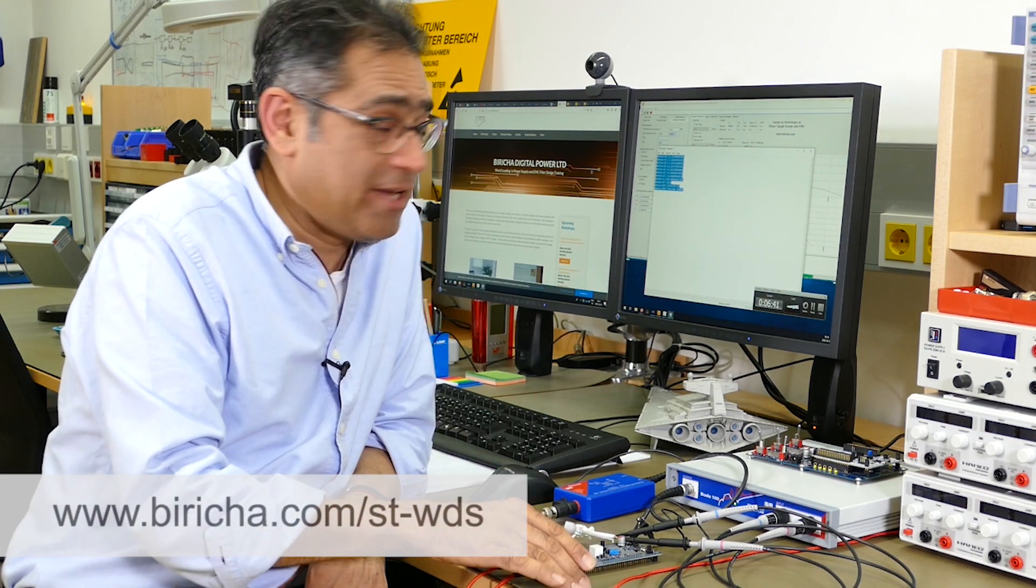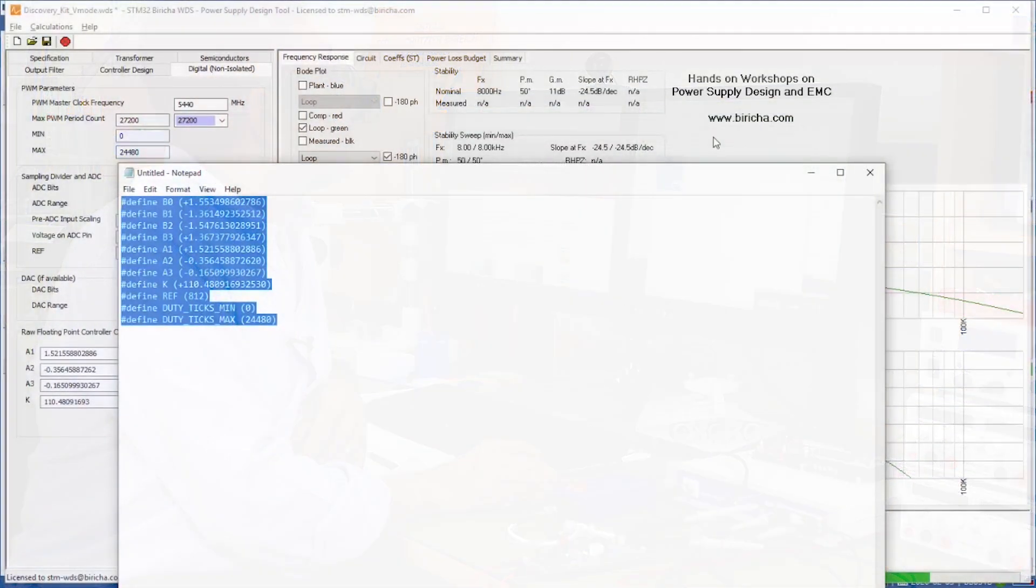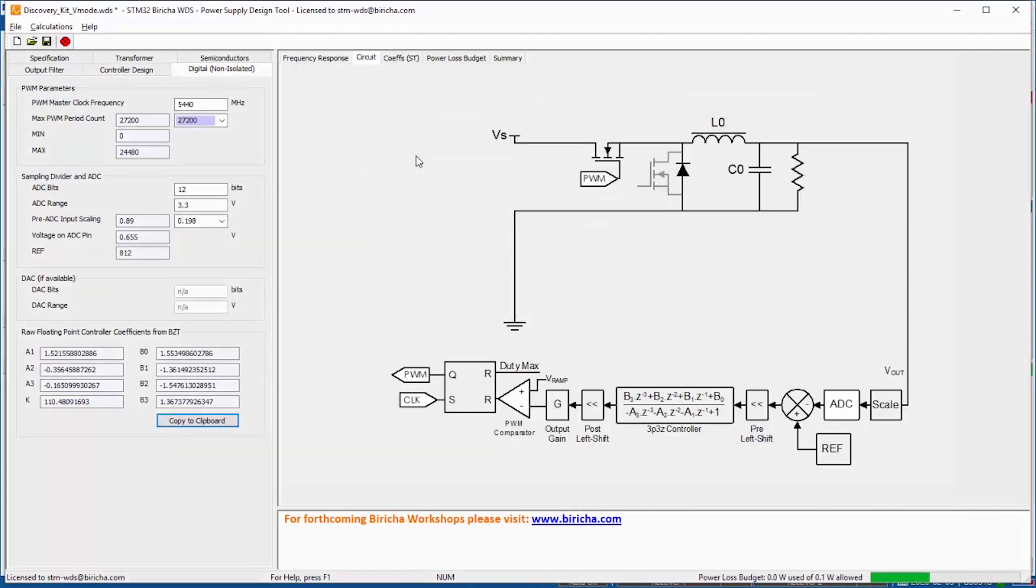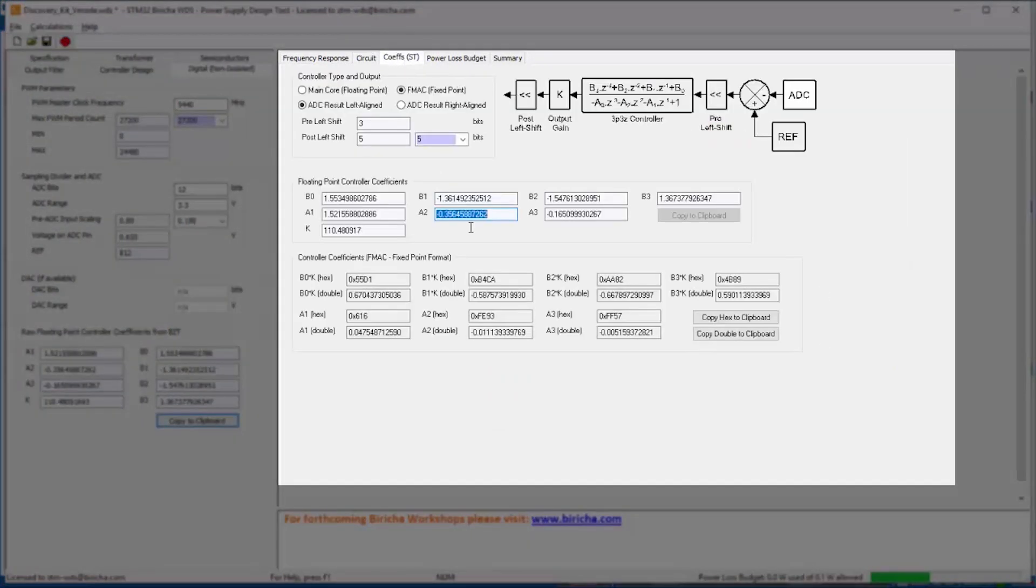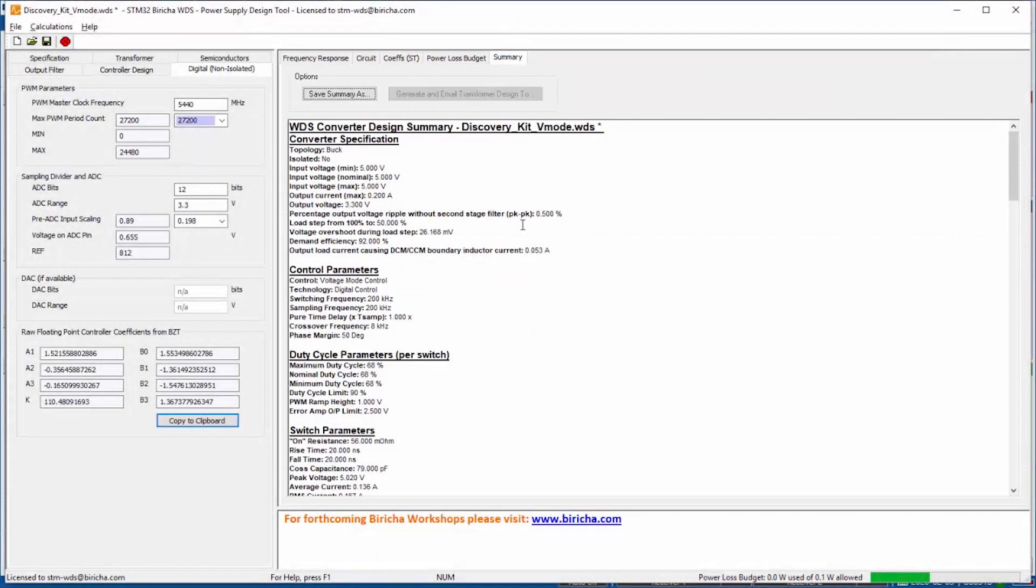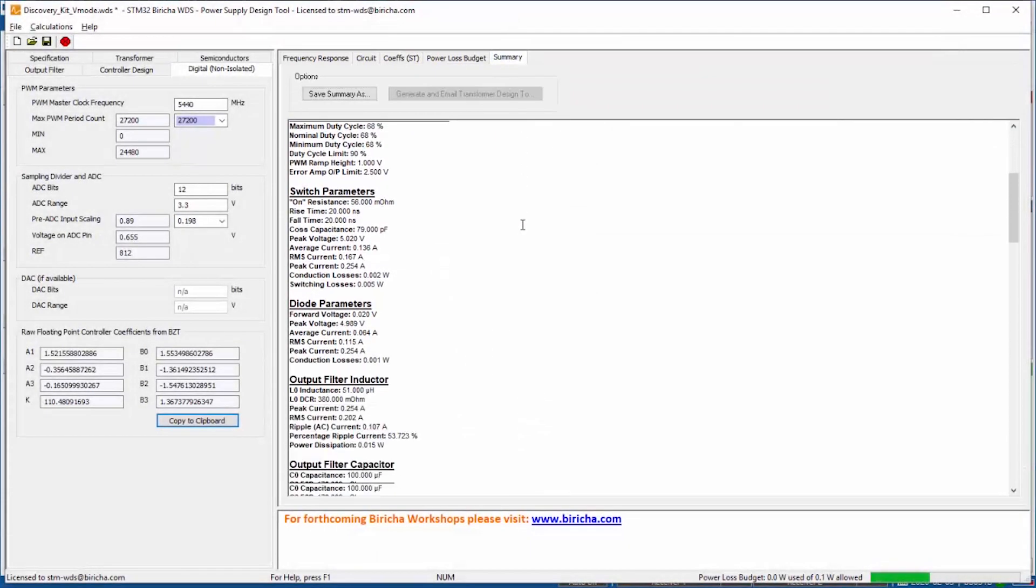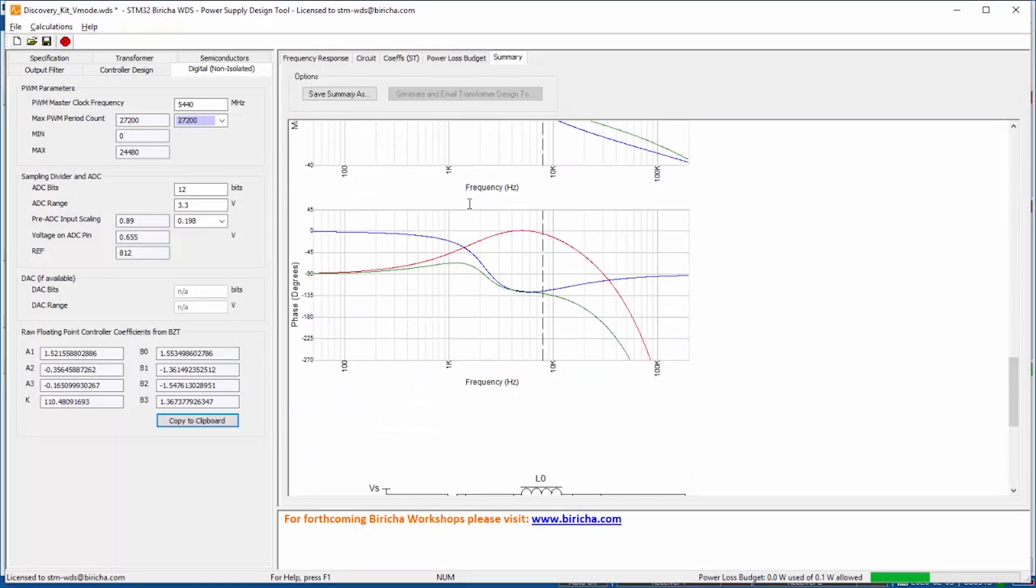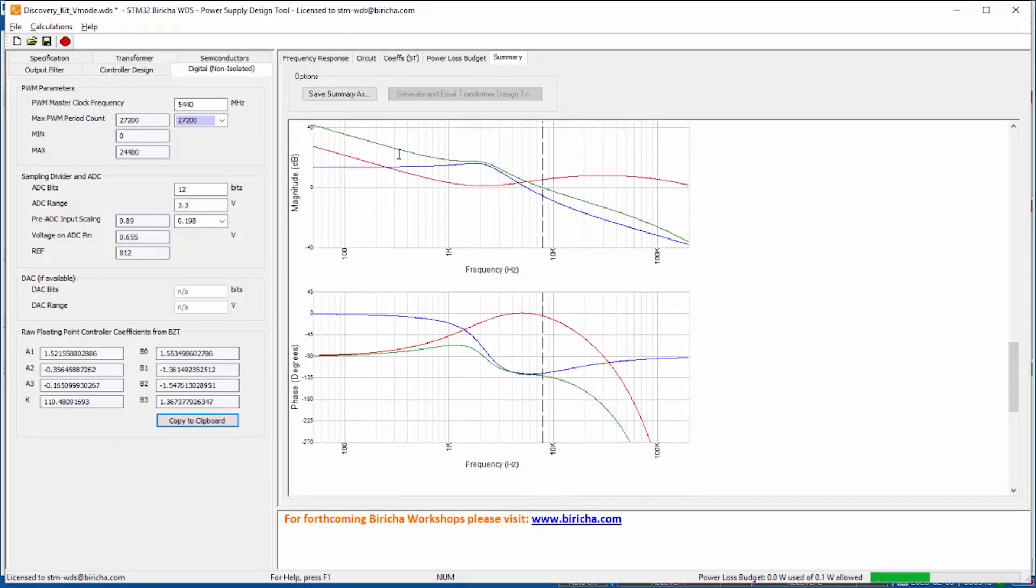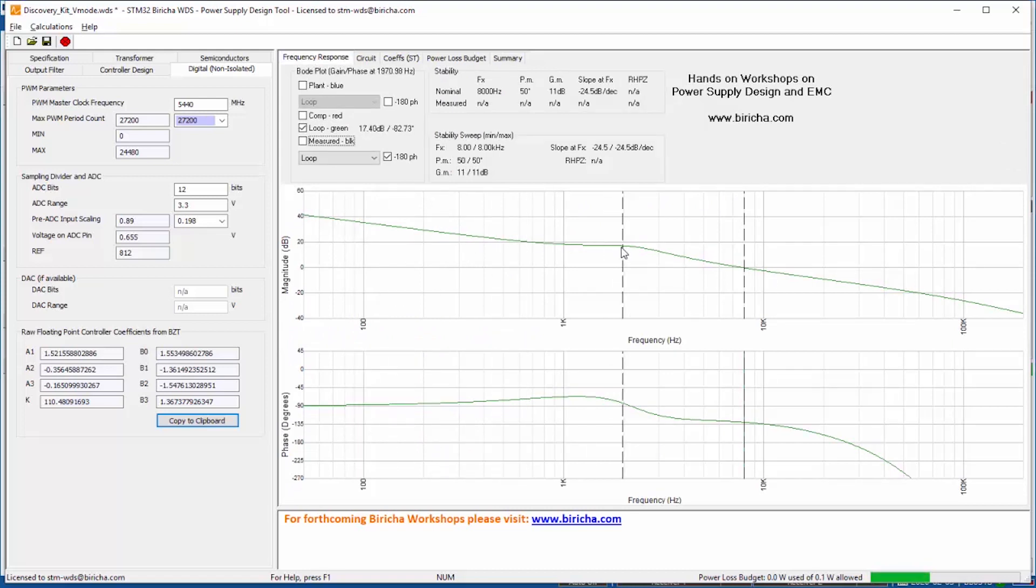There we go, so the control loop is complete. Here is the circuit diagram of this buck converter. The coefficients are given here and you can even print a summary of all the values including the simulation of the loop characteristics.